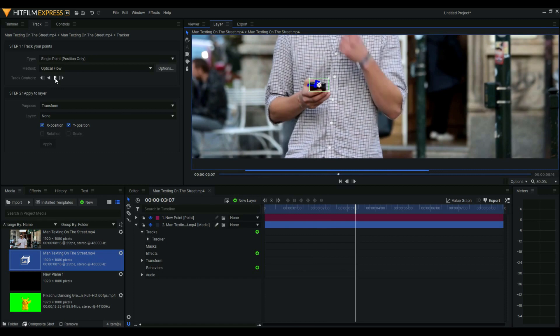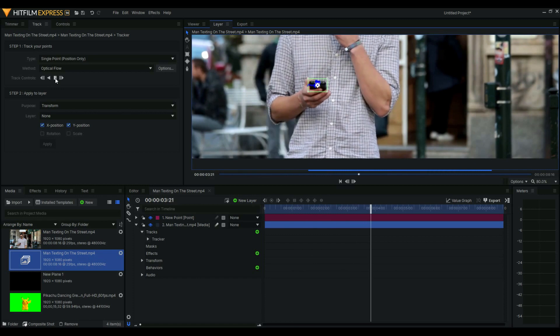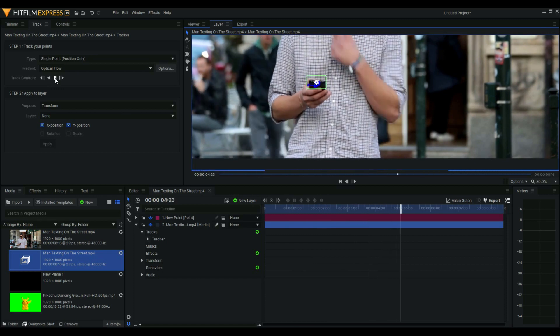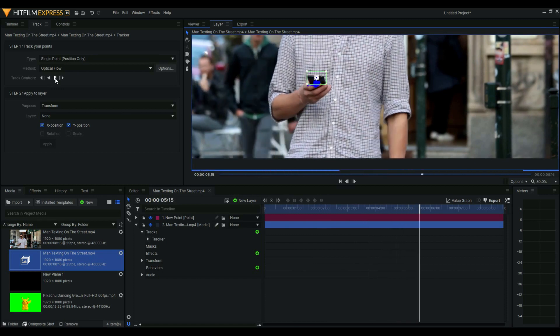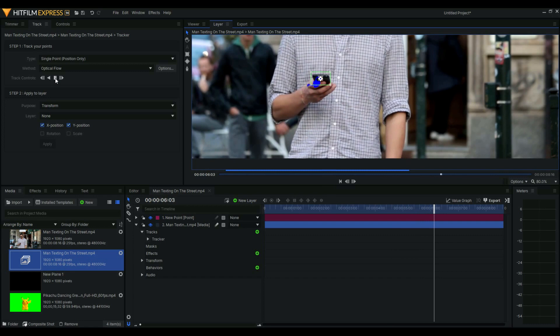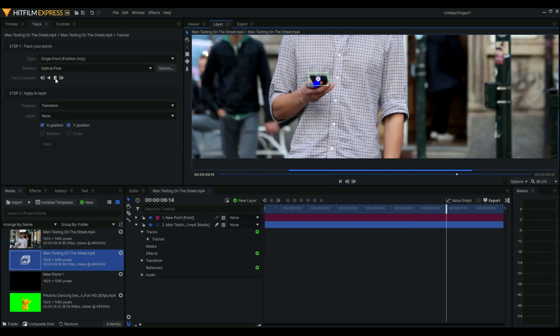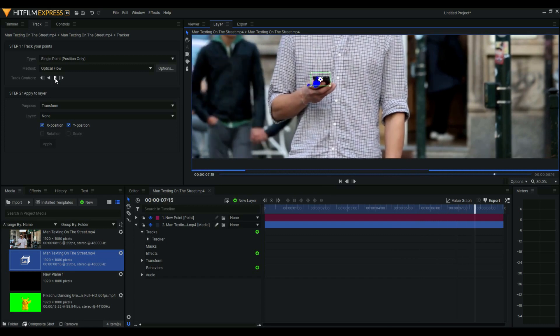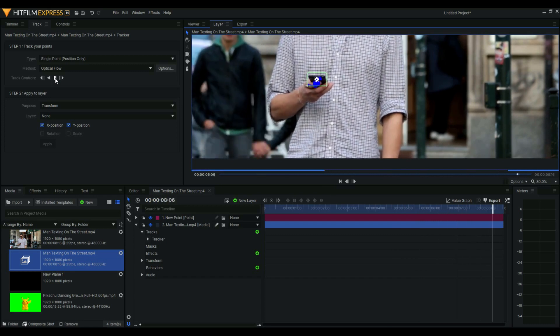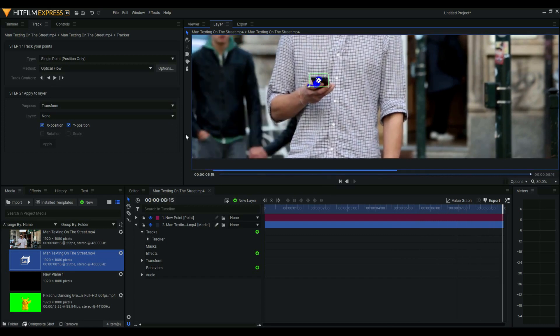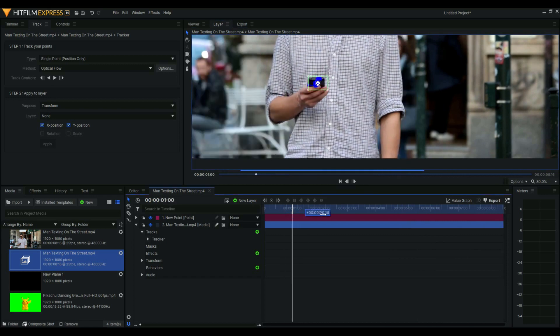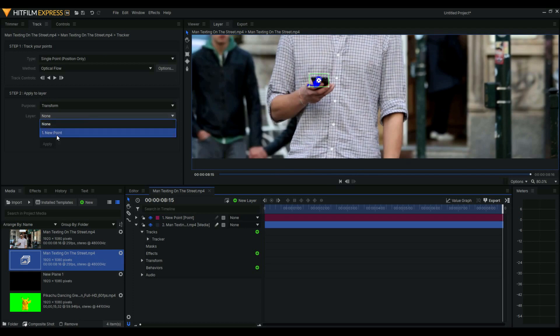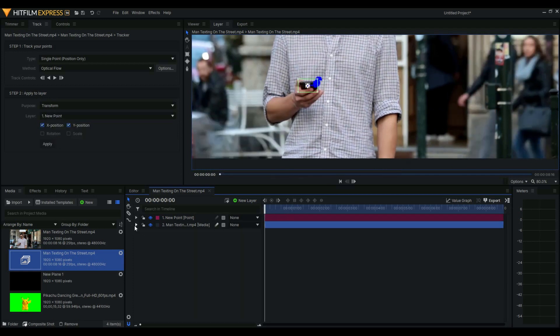Just let that play and seems like we're not having any problem, so I think that's good. Now what we're going to do is change this layer to new point and apply.